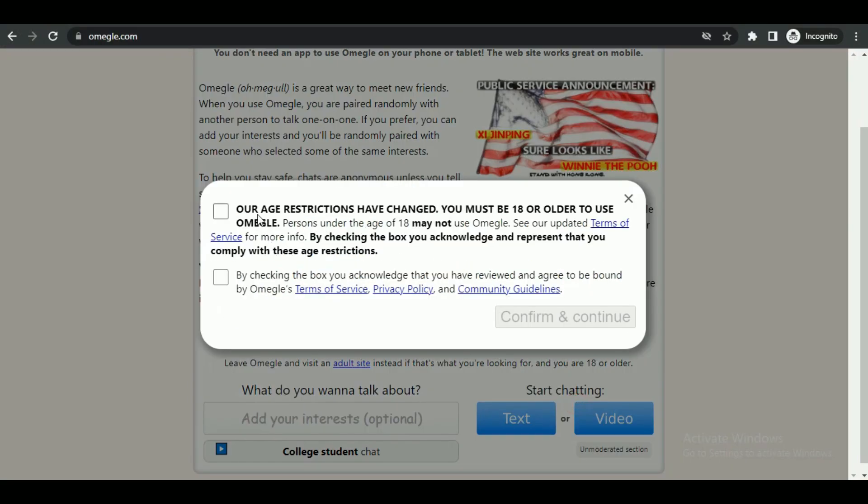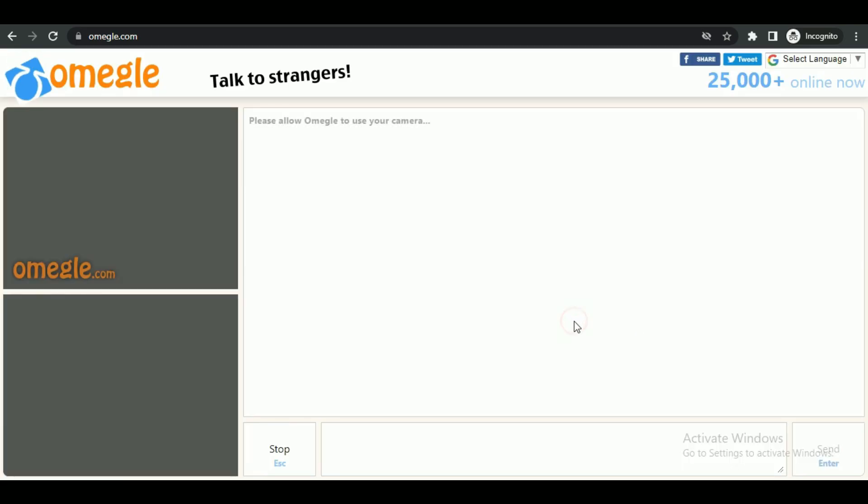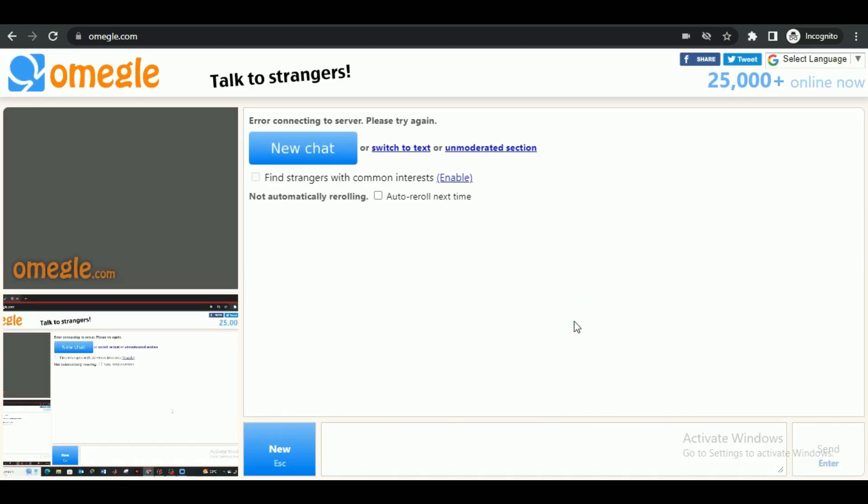Now refresh the Omegle website and agree to the terms of service again. You'll be able to see your screen being shared in real time.